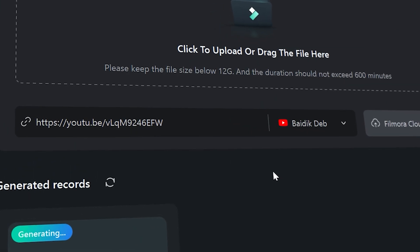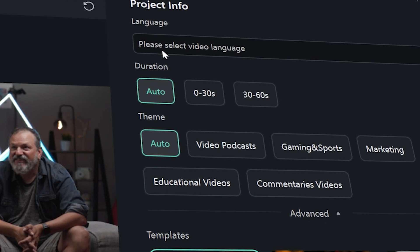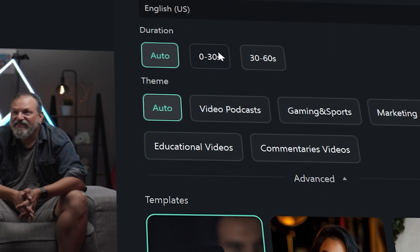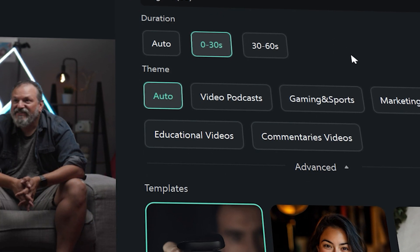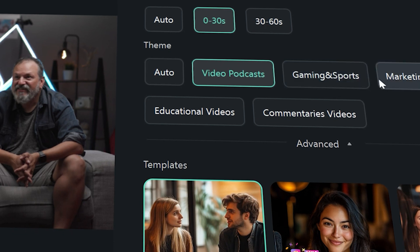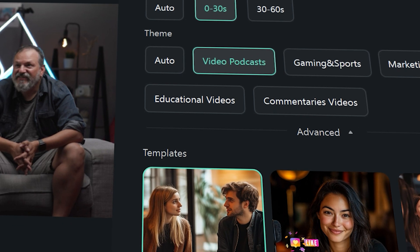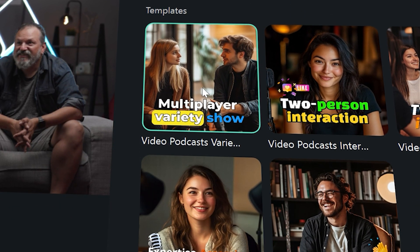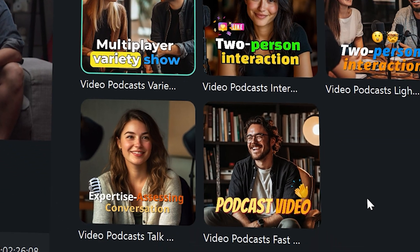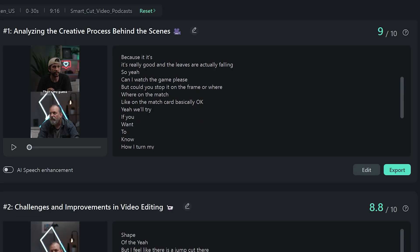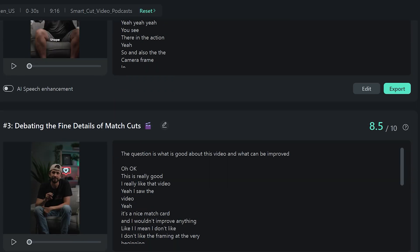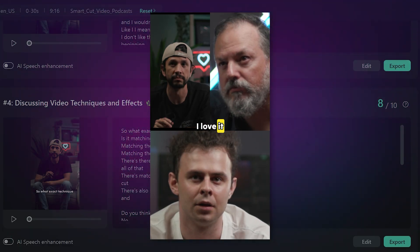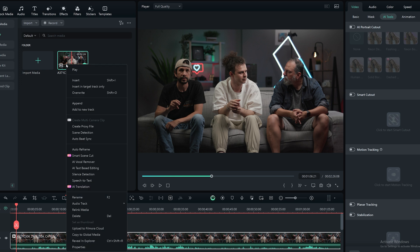In the project info at the top, you will select your video language, the desired length, and the theme. For this video I'm choosing 'podcast,' and since there are three people talking, I'll select the multiplayer show theme, then click generate. Filmora will create four different versions of the highlighted clips — I love it!